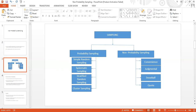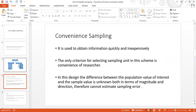Let's talk about convenience sampling. Convenience sampling is used when we need quick or inexpensive information. The only criterion for selecting a sampling unit in this scheme is the convenience of the researcher — whoever is most accessible becomes the sample. It is a very quick and inexpensive method for collecting samples.